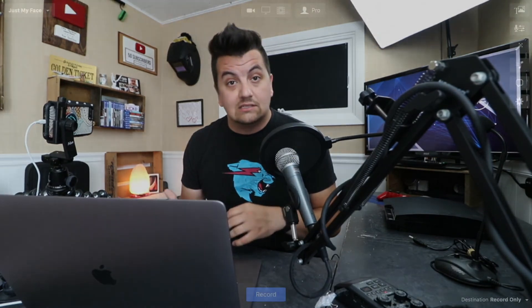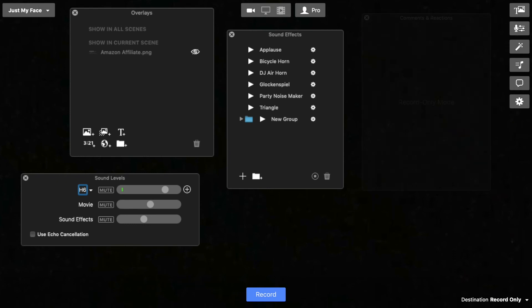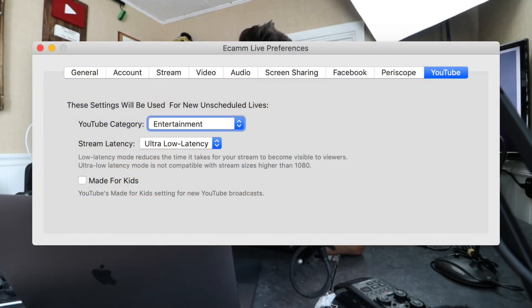Just a quick wrap-up: Ecamm has everything you're going to need and it's going to better integrate with your Mac system. They have overlays, audio adjustments, sound effects, comments, and multicam. You can stream to Facebook, Periscope, and YouTube. You can make record-only videos like I'm doing right now, schedule lives, record lives, and record in 4K or 1080p. I wanted to make this video for so long, and I thought there'd be no better way than to use Ecamm itself to make the video.